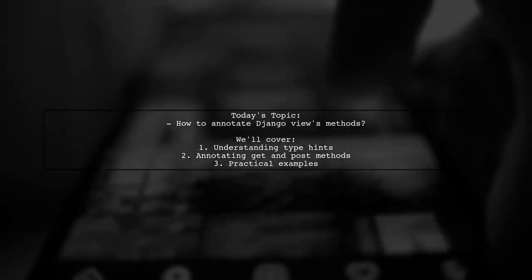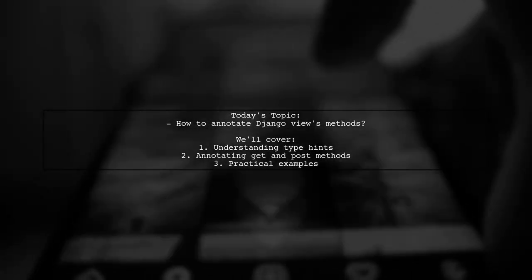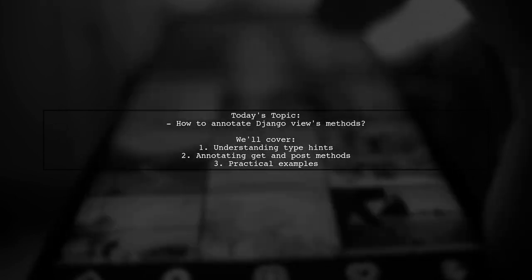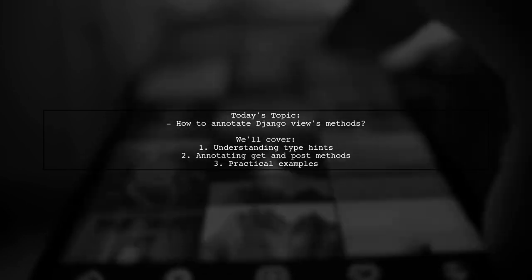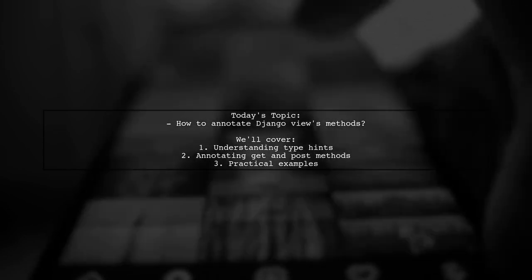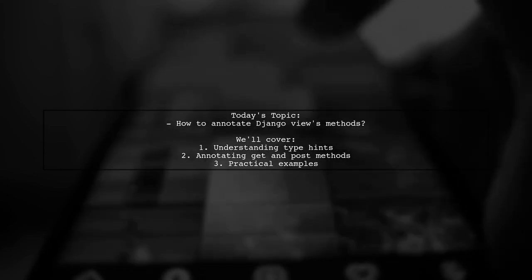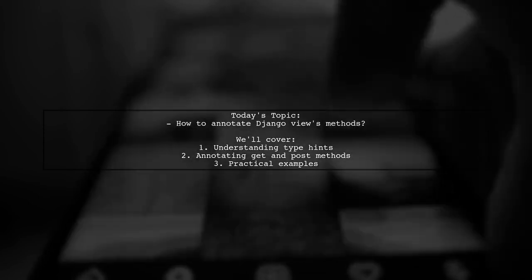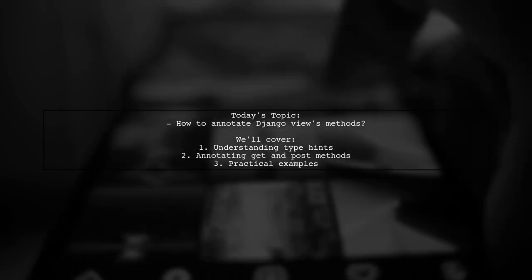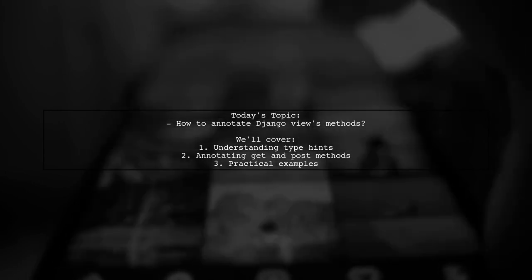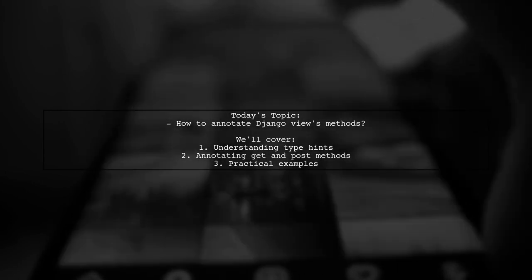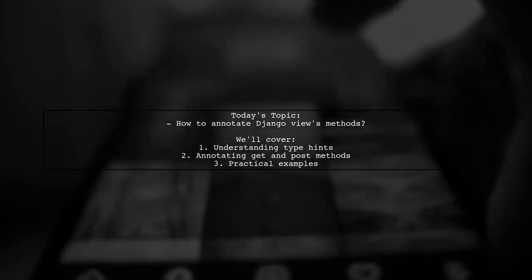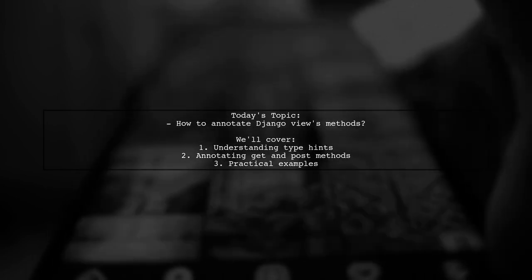Welcome to our Django Development Guide. Today, we're tackling a question that many developers encounter when working with class-based views. Our viewer wants to know how to properly annotate the GET and POST methods using Python type hints in their Django project. They've even searched through the Django code base, but found a lack of type hints. Let's explore this topic together and uncover the best practices for adding type hints to your Django views.